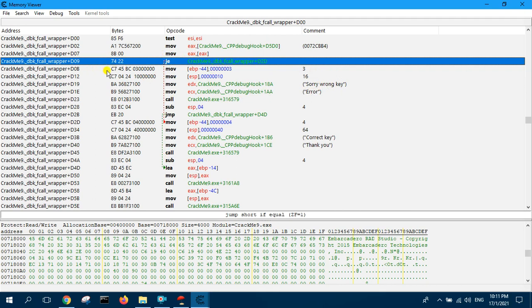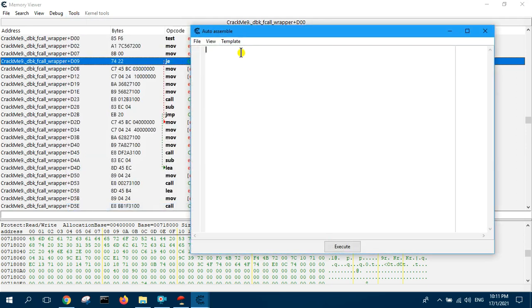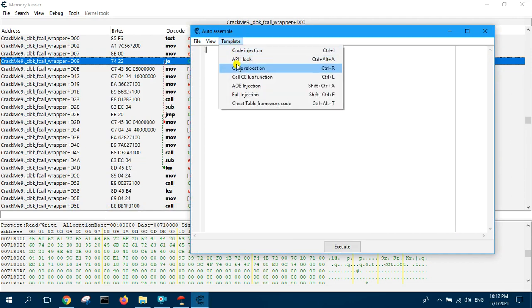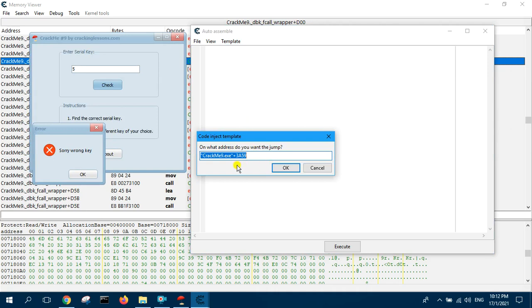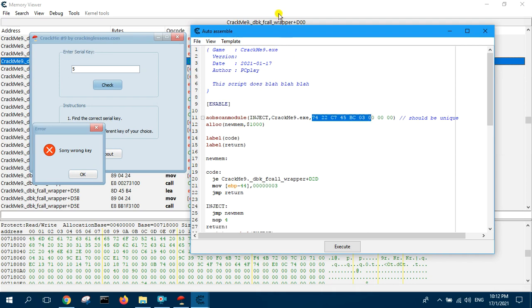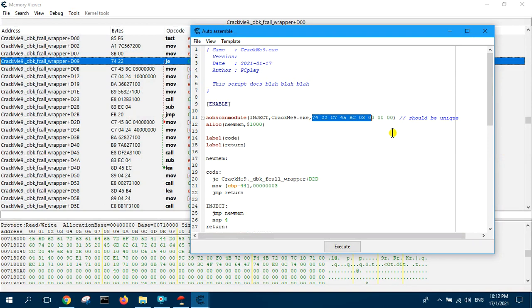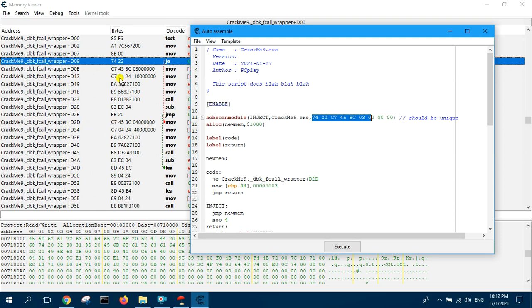So in order to crack this software we need to convert this into an unconditional jump JMP. To do that we will select this instruction, click on tools and then auto assemble. We are going to create a script using an AOB injection. Click on template and select AOB injection, then click OK. Over here it will scan this series of bytes because this sequence of bytes are unique, 7422C745 and so on. It will scan for that and once it finds it it will allocate memory somewhere where there is a code cave. Code caves are those blind empty spaces in the program in the process memory where we can inject additional code.